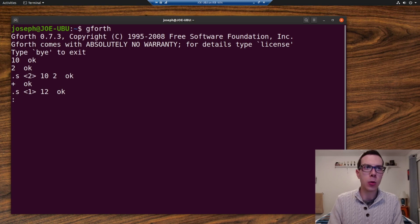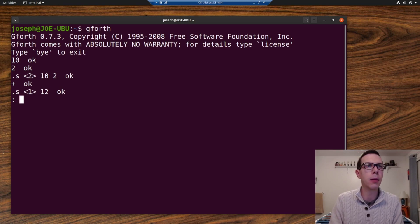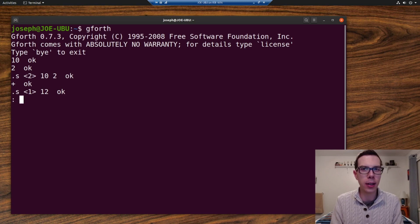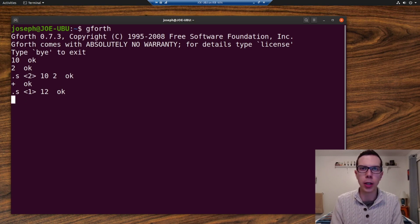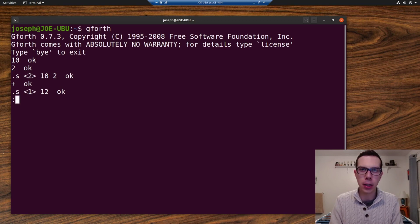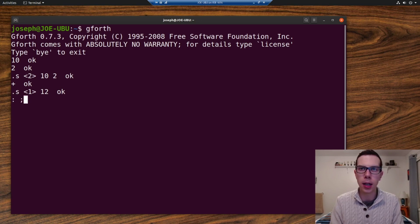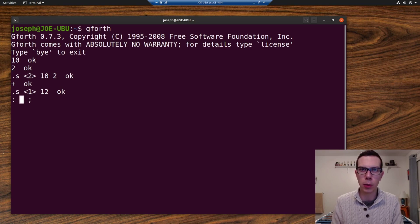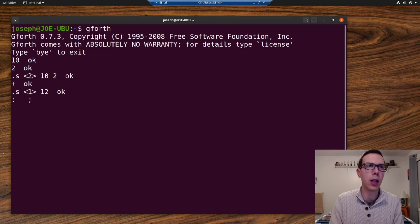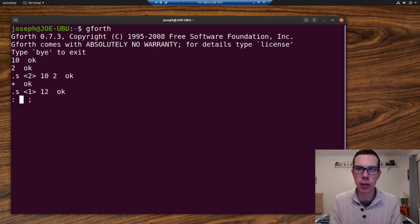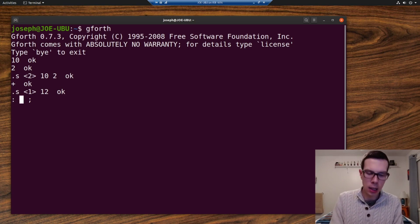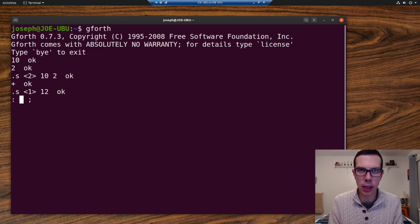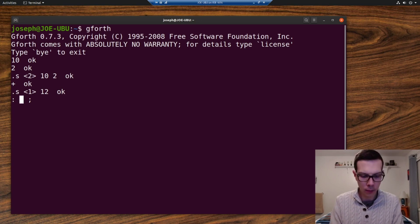So words are defined with a special syntax, just like functions are in other languages, but this is pretty different. This is pretty unique to Forth here. So here's how you define a word. It starts with a colon, the definition starts with a colon and it ends with a semicolon. And in between that is where you put your word definition. So the first thing after that colon is a space. And then after that, you put the name of the word, which would be like the name of the function.